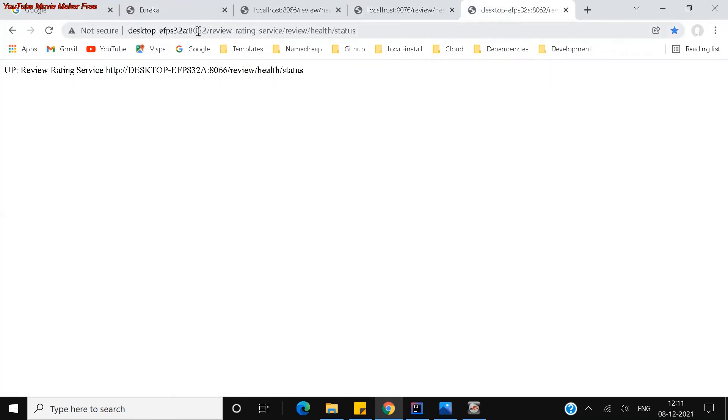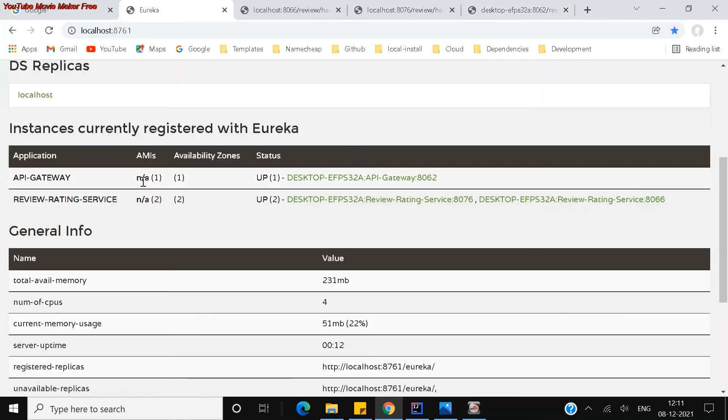So I see here, this is the API gateway 8062. This is my desktop name which takes by default from this register here. You can see this is the name. This is a localhost, so it is showing like that.